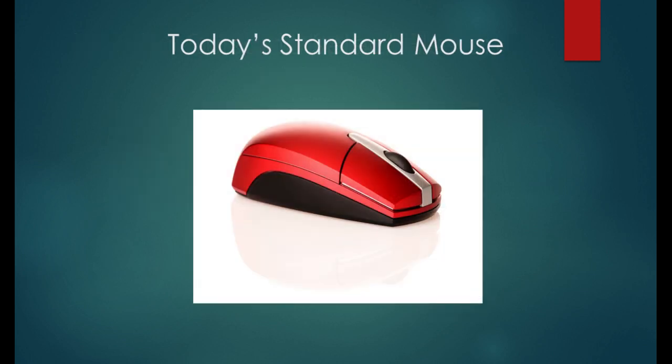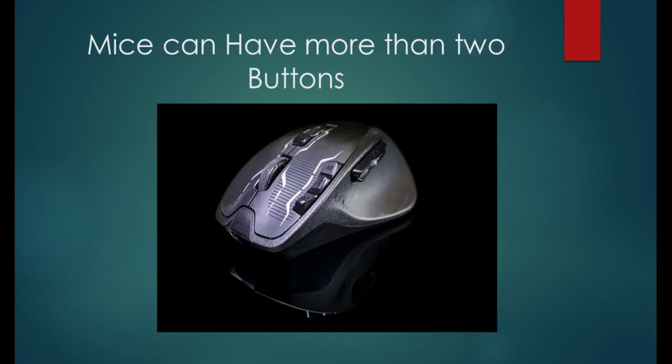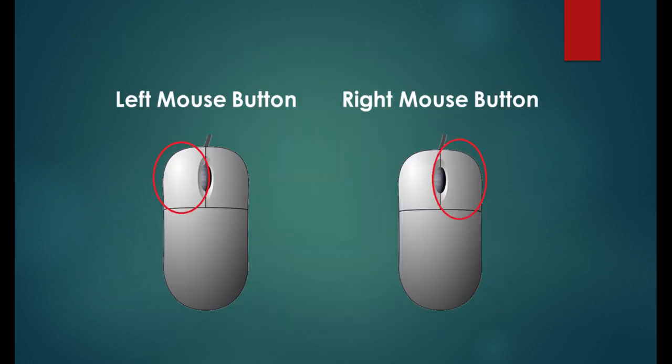The average computer mouse has only two buttons, but you may see some that have more than two. The primary buttons are the left and right buttons, which are located at the front of the device. Many of us have heard someone say left-click and right-click, which is referring to these two buttons.